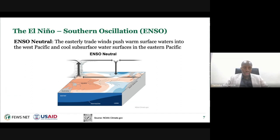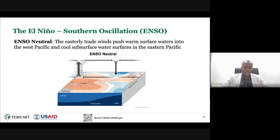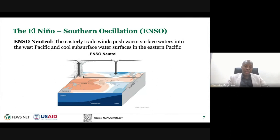Starting with ENSO neutral—this is what we have when we don't have an anomalous state of either El Niño or La Niña. Under ENSO neutral, we have easterly trade winds near the surface in the equatorial region, which push warm waters from the eastern part to the western part of the Pacific, resulting in warm waters in the western half. This creates rising clouds and increased convection, and the whole pattern results in a circulation called the Walker circulation, named after Gilbert Walker, which has implications for much of the world.